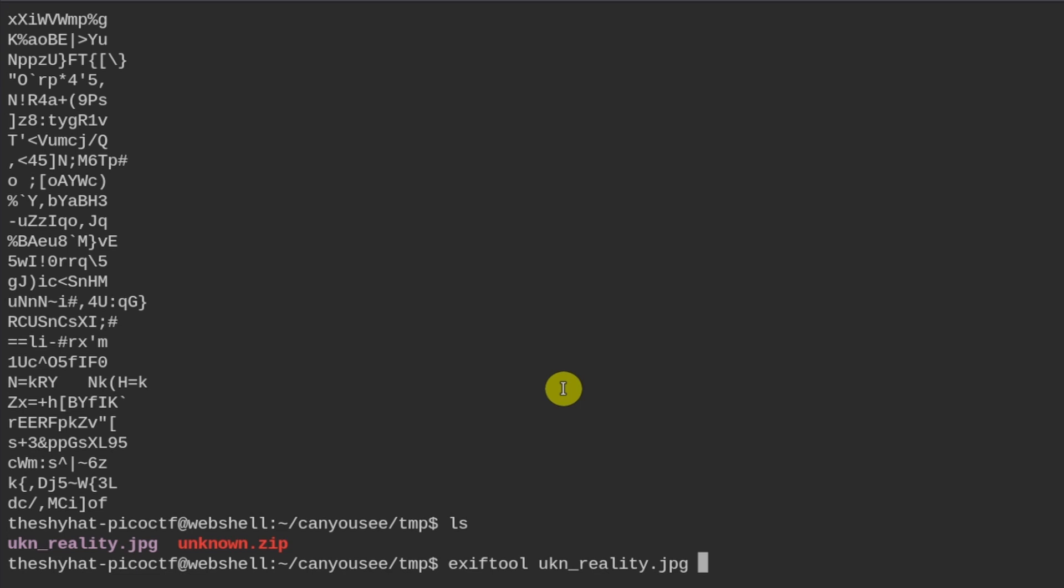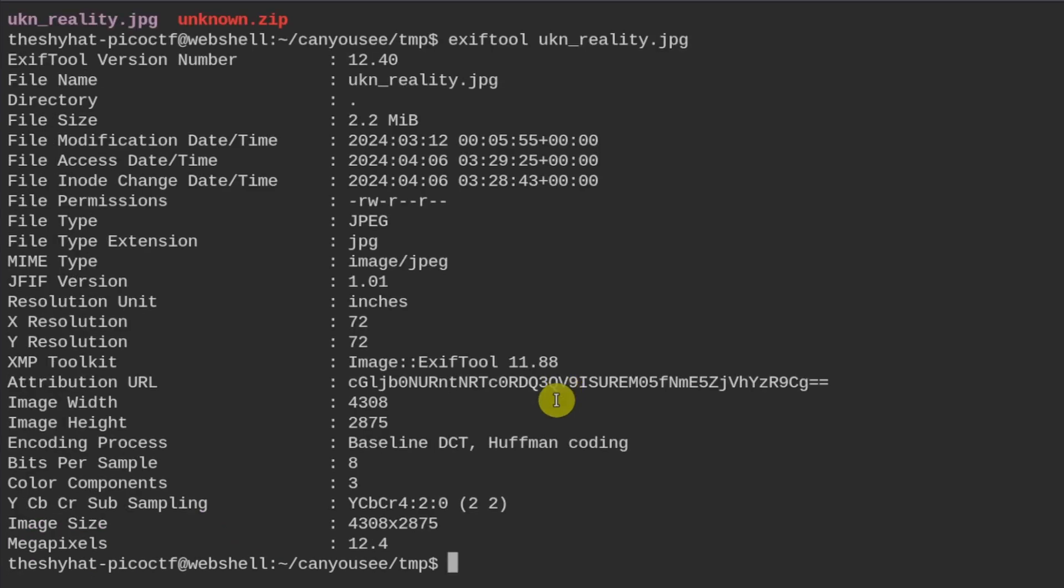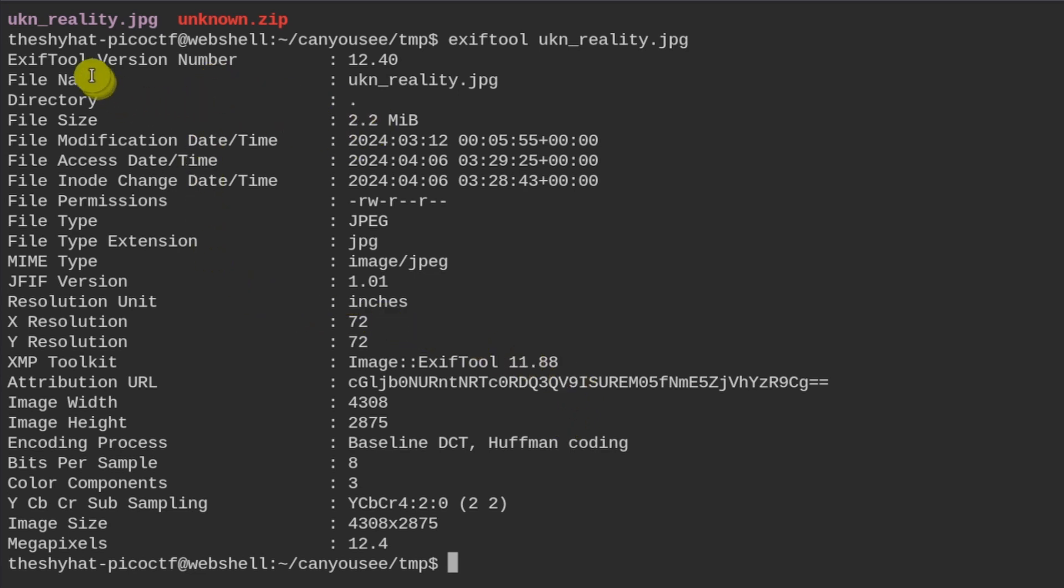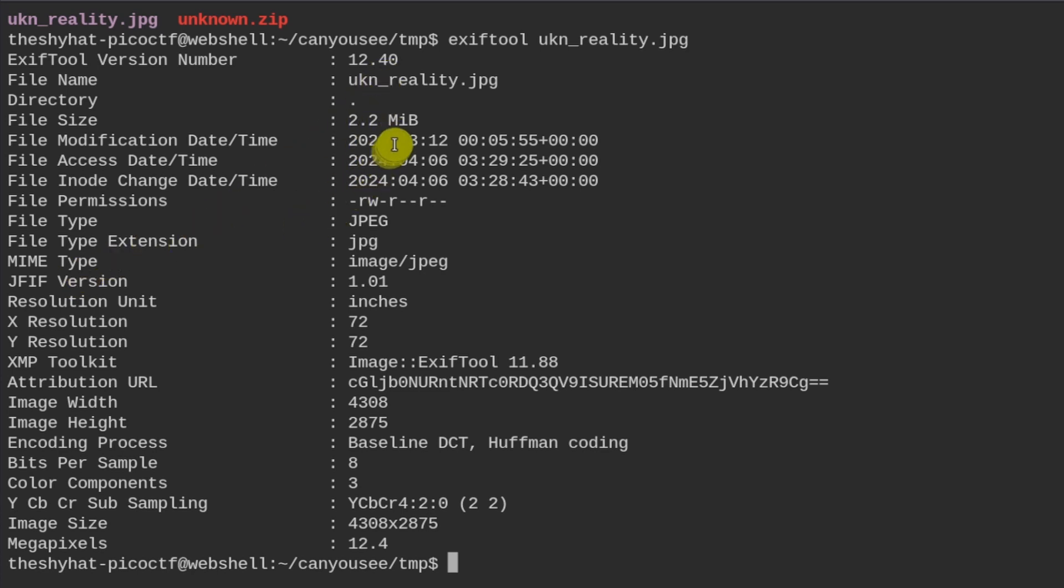Okay, so exiftool and then ukn_reality.jpeg. What this tool does is it shows us a lot of metadata about this image file. Let's use tab autocomplete. Tab autocomplete lets you autocomplete file names if there are not so many choices with the same spelling inside of the directory. We see here there's a lot of different information, metadata information about this file.